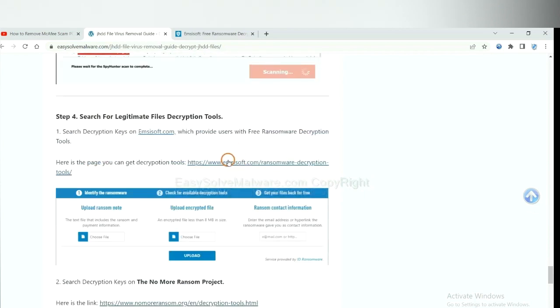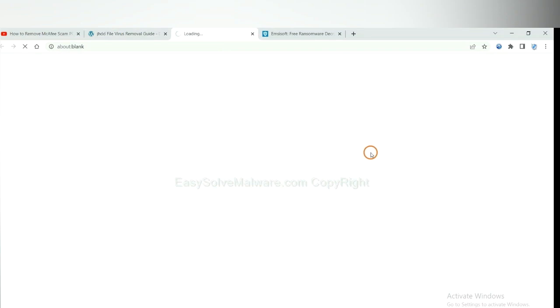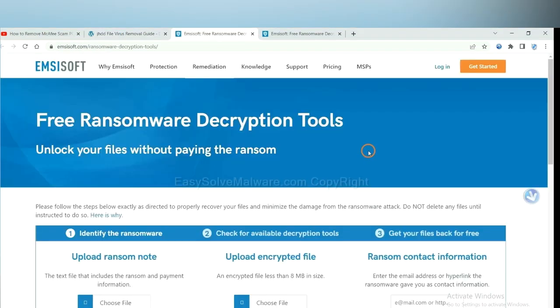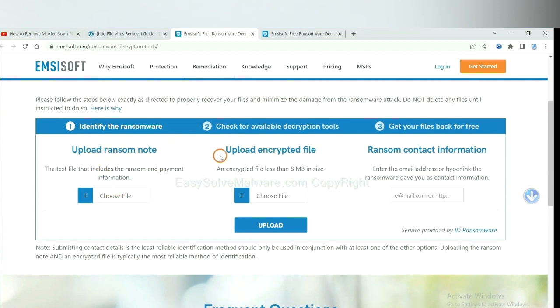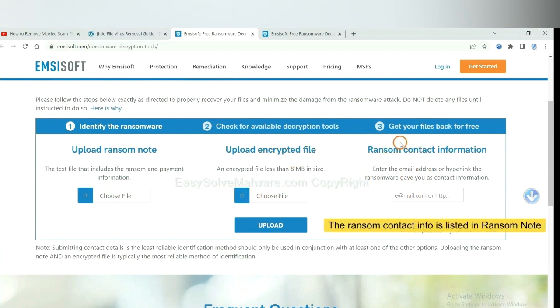First, let's open Ancestor. Here you need to upload the ransom note, the encrypted file here, and then input the ransom content information.